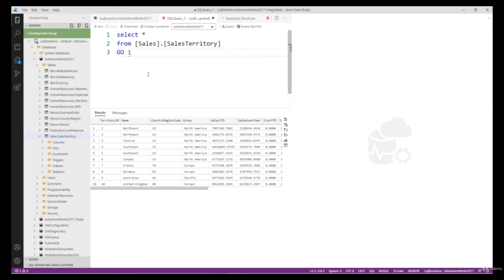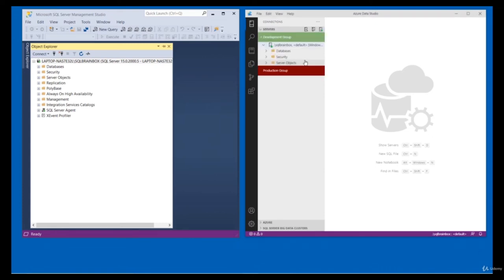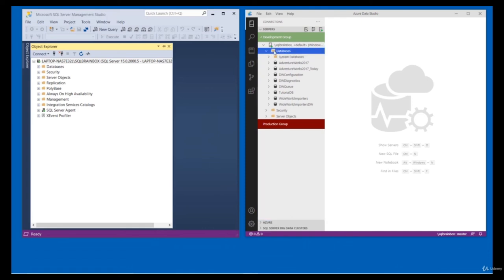Hello everyone, welcome back to Azure SQL Mastery. In this video I will show you how to use extensions to add more functionality in Azure Data Studio. For example, you may want to create SQL Agent jobs, troubleshoot SQL problems using SQL Profiler, generate scripts for database objects, create DACPAC and BACPAC files, or import a text or CSV file to a database. There is no direct facility for these in Azure Data Studio by default.